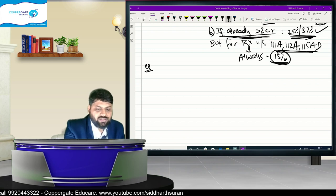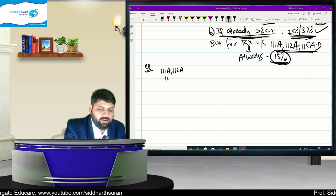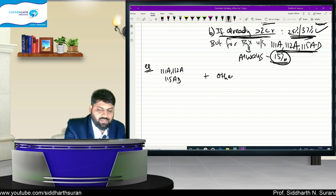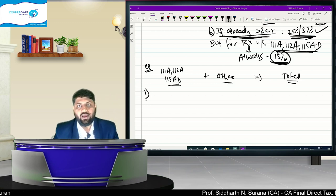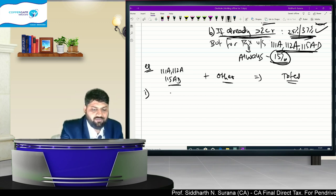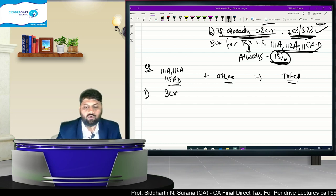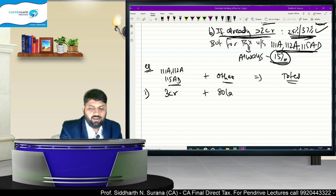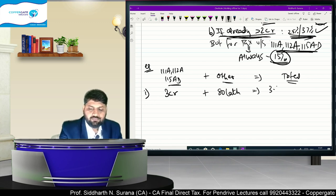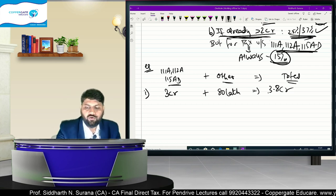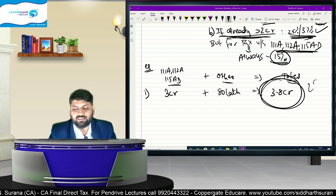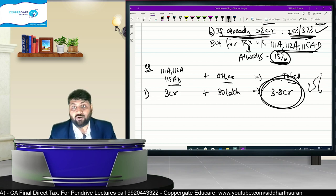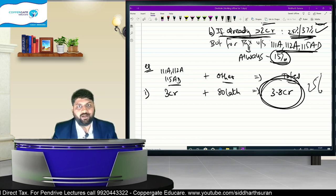Let's take numerical examples. Suppose income from 111A, 112A, and 115AD = Rs. 3 crore, and other income = Rs. 80 lakh. Total = Rs. 3.8 crore. As per the final budget alone, the answer would be 25% surcharge (since 3.8 crore is between 2 and 5 crore). But per the ordinance, remove the 3 crore — you're left with 80 lakh, which is below 2 crore. So the income crosses 2 crore ONLY due to capital gains. Therefore, surcharge is 15% on the entire tax.